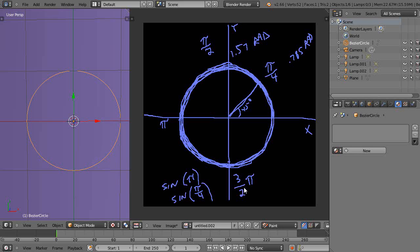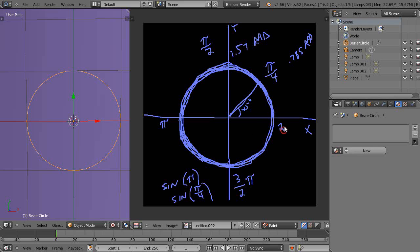I wrote it this way for starters because if you look at this value here, three halves, that's the same as one and a half times pi. Here's pi and there's another 50% more is going to be one and a half.